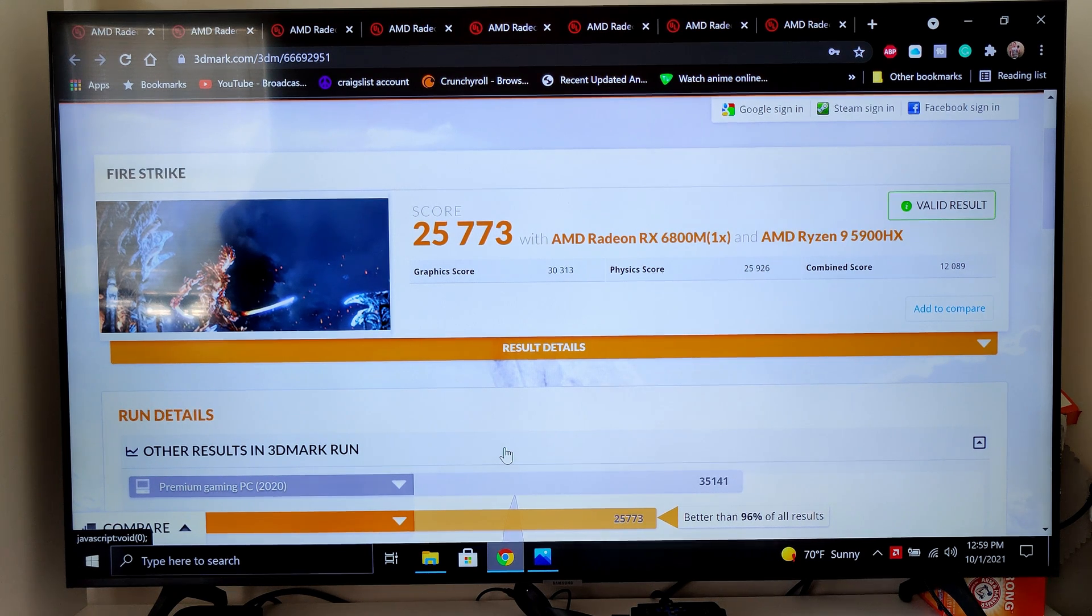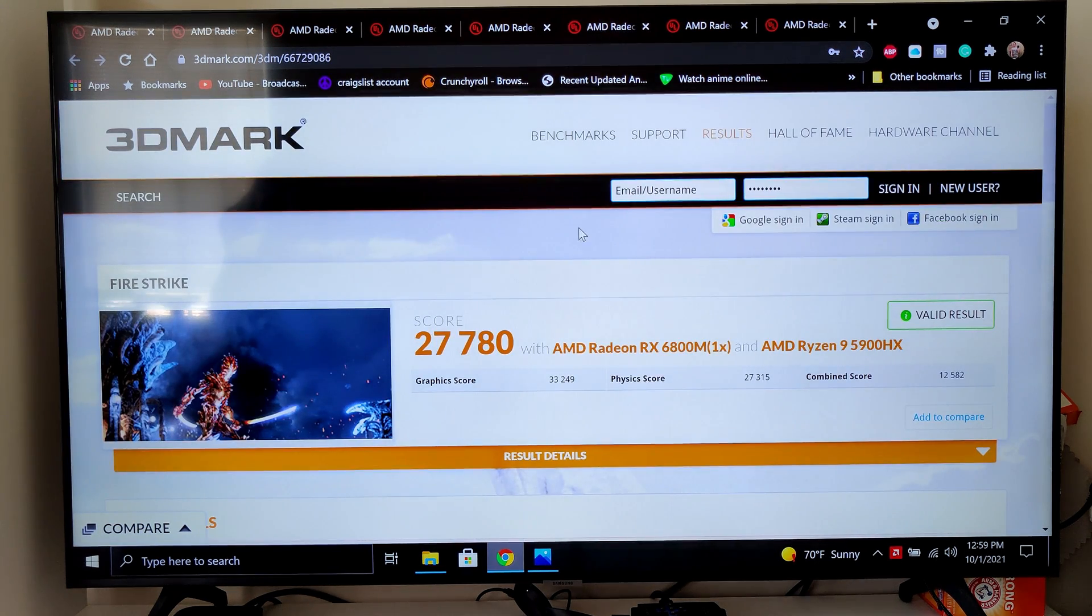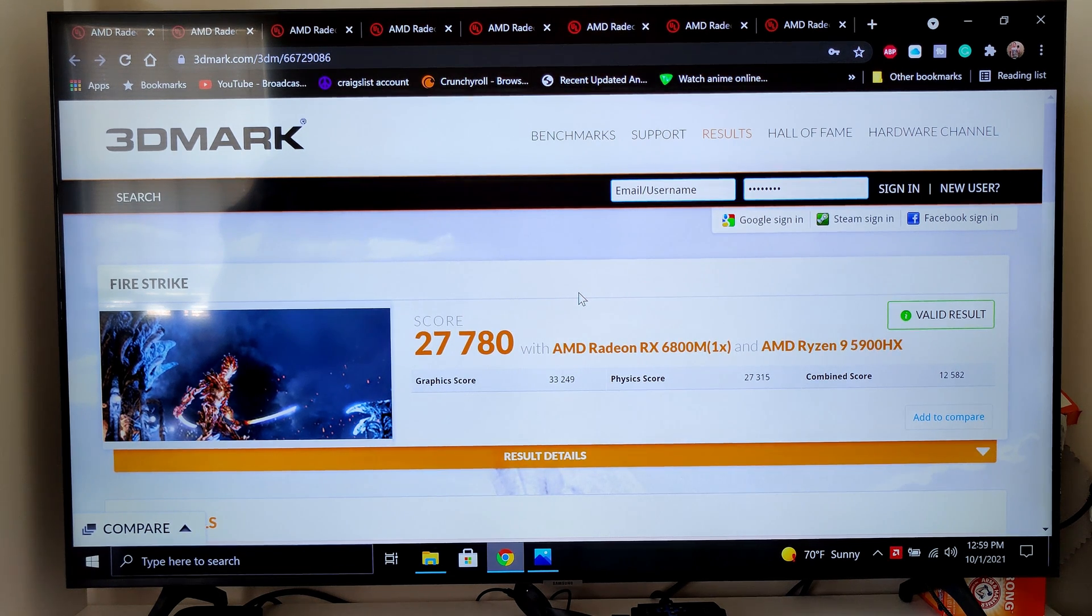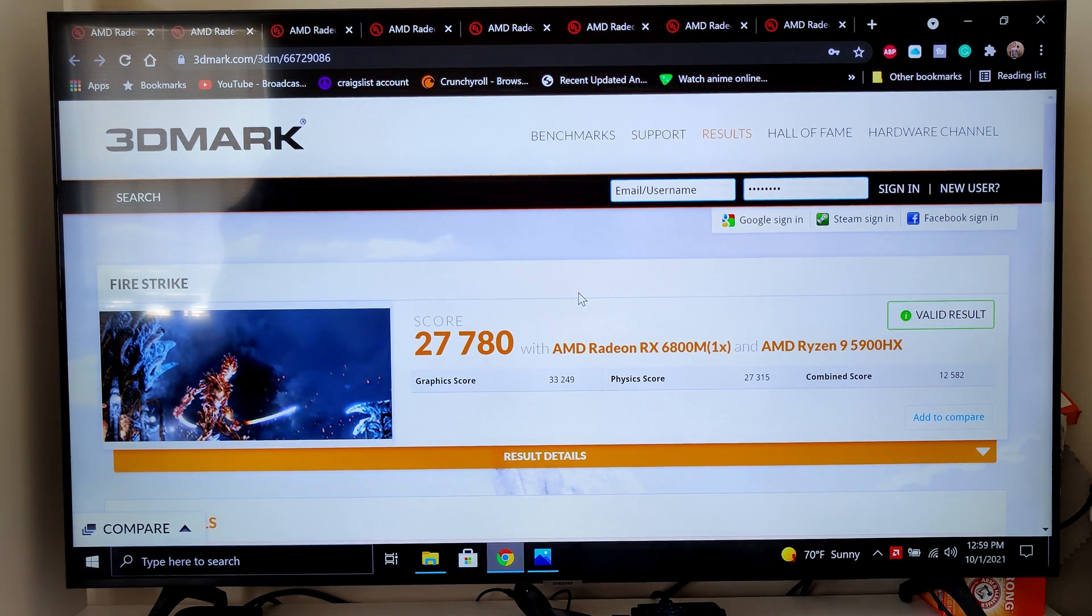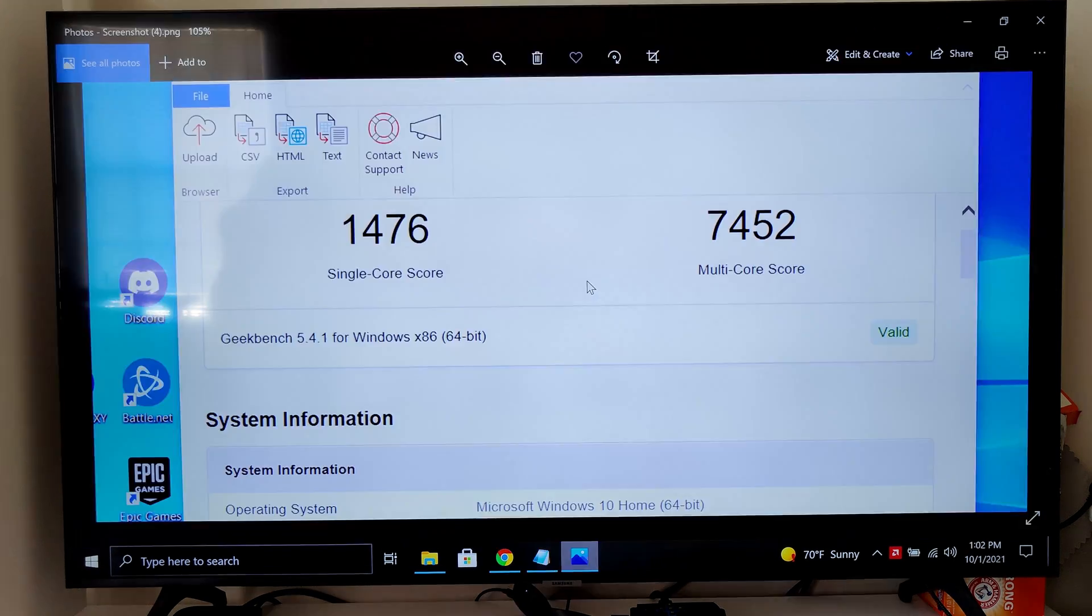If we move one over here, this is what it got hooked up to the TV, which is quite a jump, quite a jump indeed. Let's move on to the Cinebench benchmark.